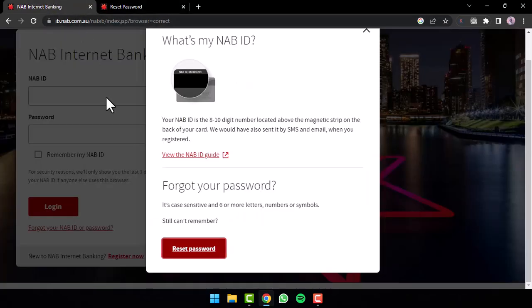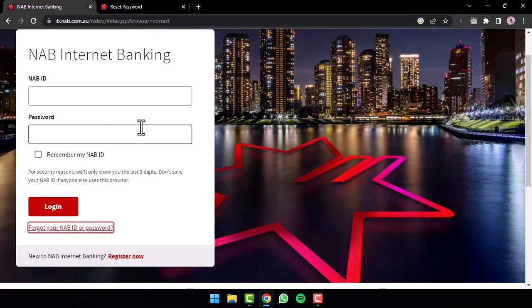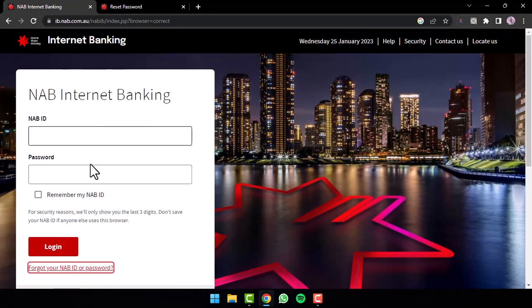Once you've done all of that, come back to the login page. Then once you enter your credentials and tap on the option Login again, you'll have successfully logged into your National Australia Bank's Online Banking Account.